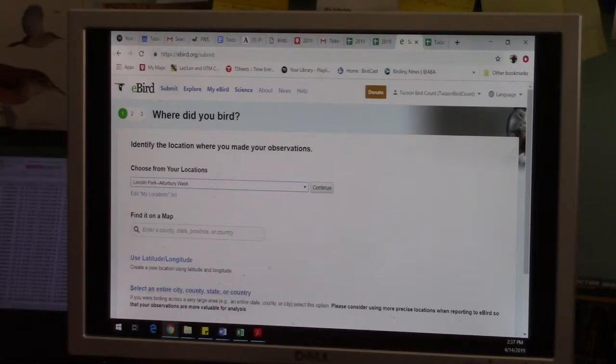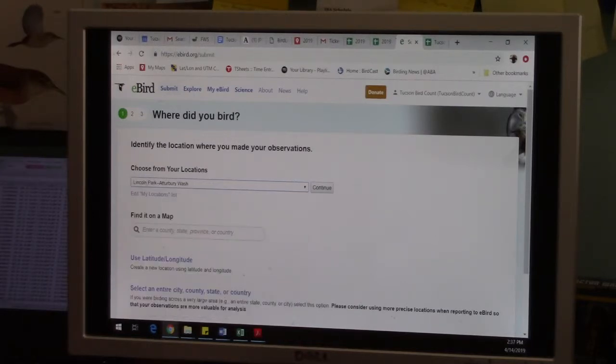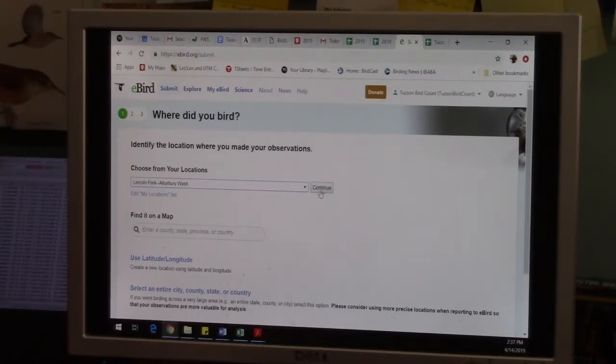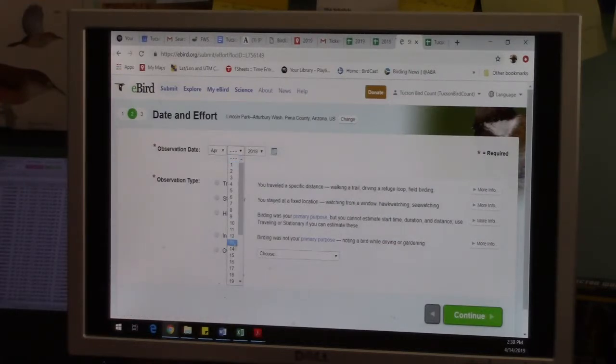So you figure out where you were birding. So we have to pick one. We'll do this one, Atterbury Wash, or I could have found a location on a map like a hotspot in Madera Canyon or wherever you were birding. Then you hit continue. It wants to know the date this happened. So we'll just make it the sample for today, April 14, 2019.